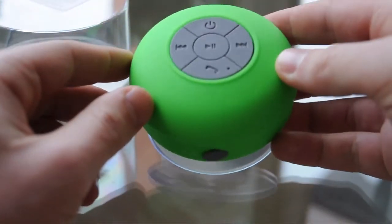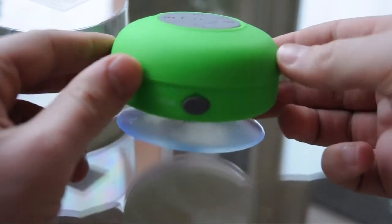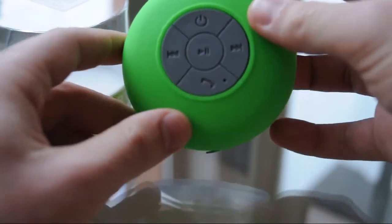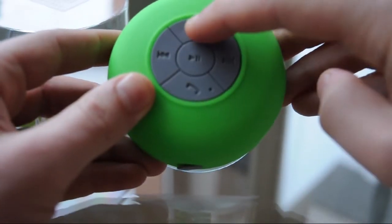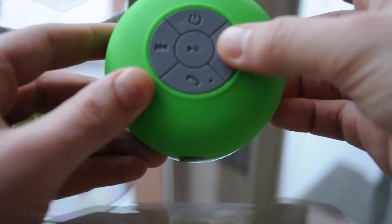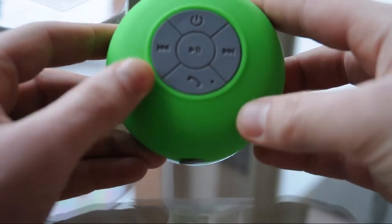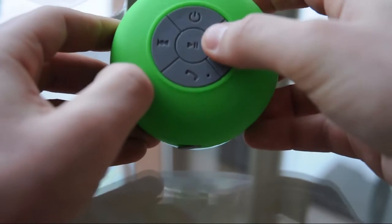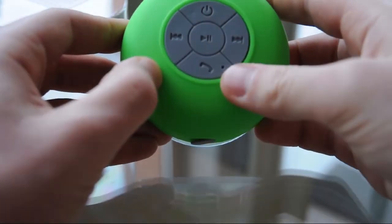It comes in a variety of colors. As you can see, I picked up the green one. Very nice plastic rubber buttons. We have the on off button, next song, previous song, and we have the play pause button.